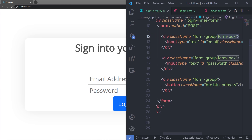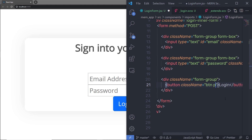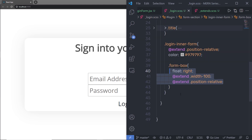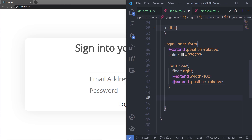Inside this form I have a button with the Bootstrap class btn-primary. Instead of using that, I'm going to add my own custom class for styling. I'll keep btn as-is for the basic Bootstrap styling, but I'll add a custom class called primary-btn and call that class in my login.scss file just after the form-box.